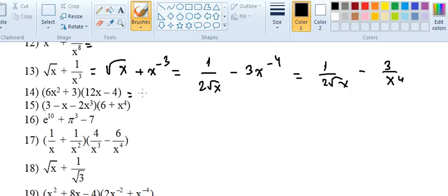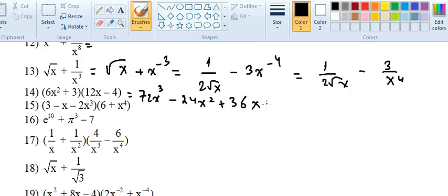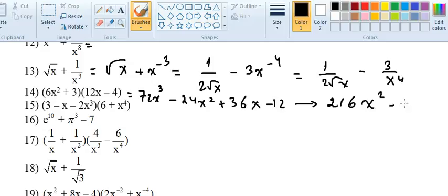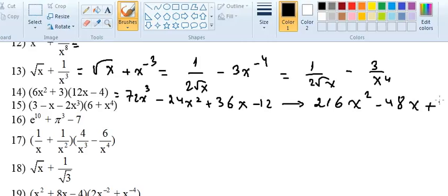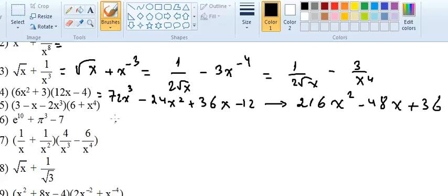For this one, we should first expand it. 6 times 12 is 72, x² times x is x³, minus 24x² plus 36x minus 12. Now the derivative is straightforward: 72 times 3 is 216, so 216x² minus 48x plus 36. The derivative of the constant minus 12 is 0.